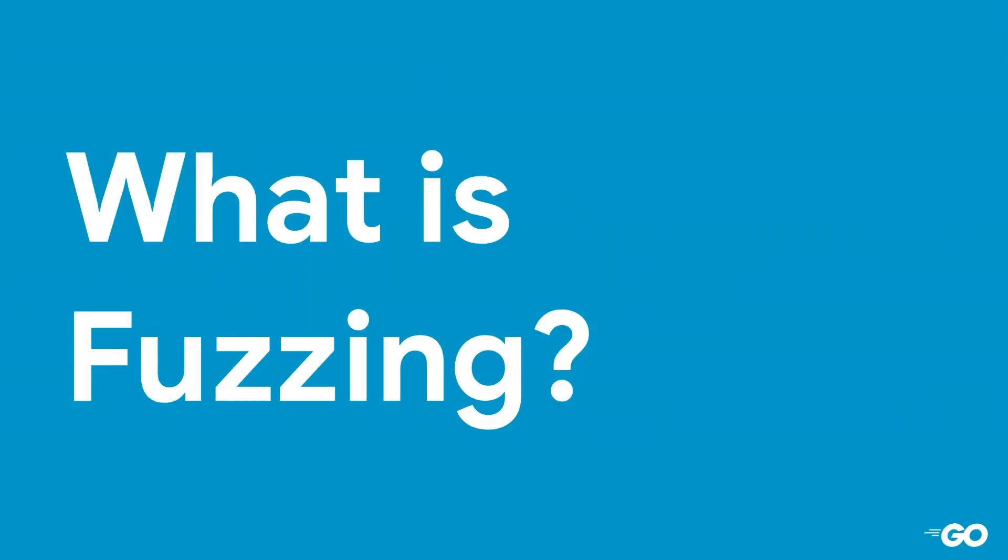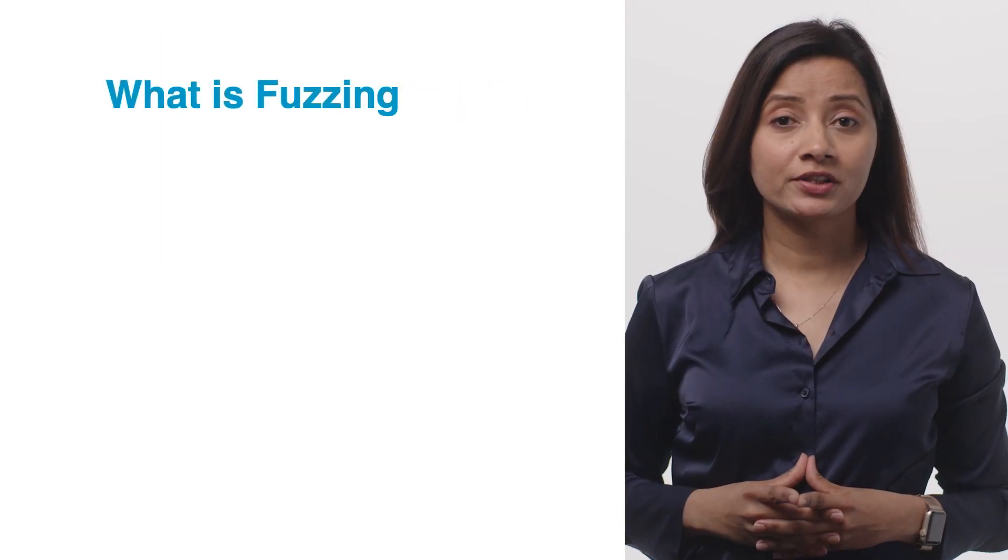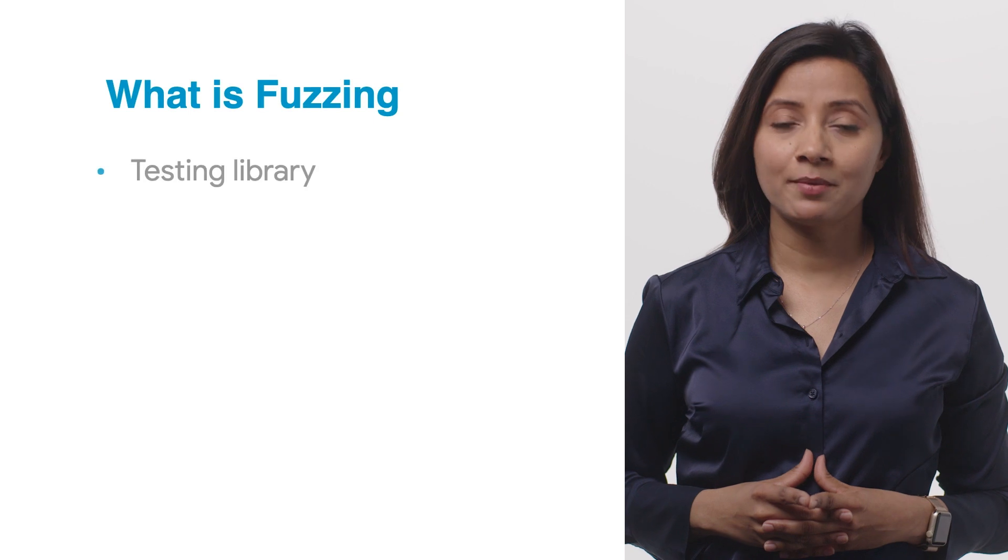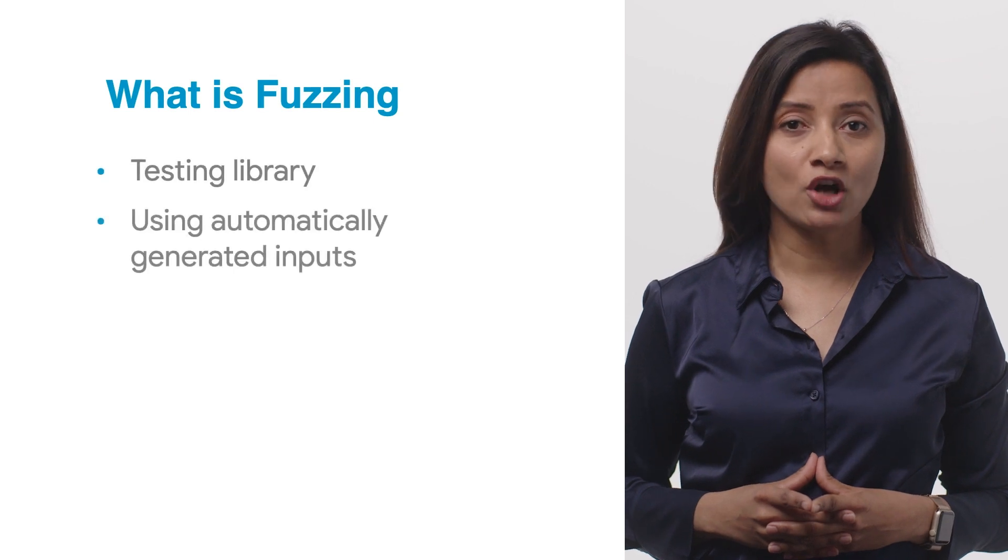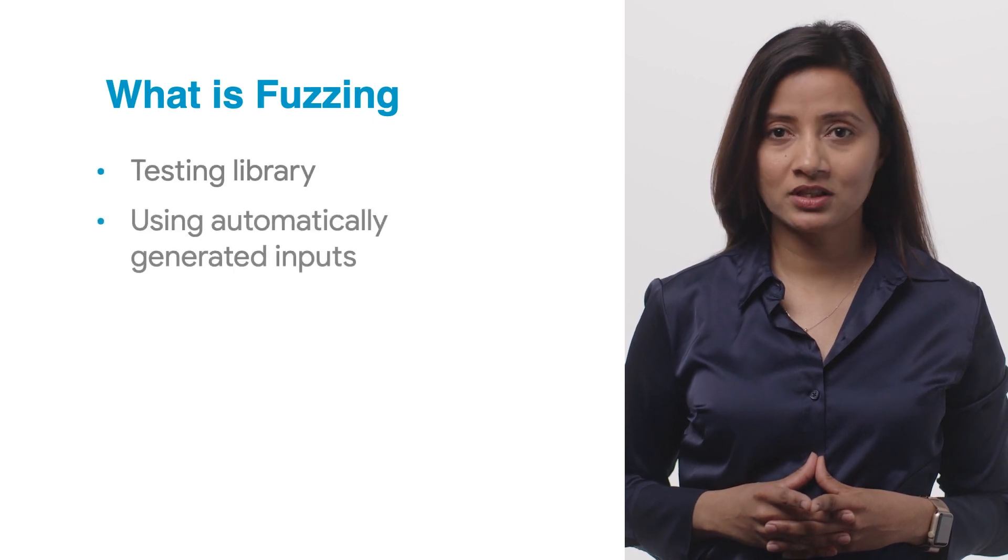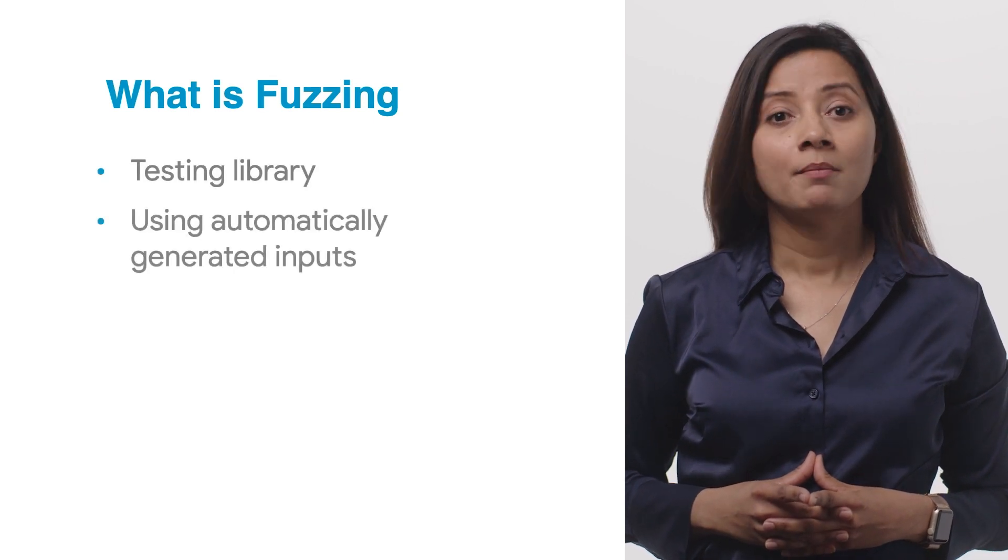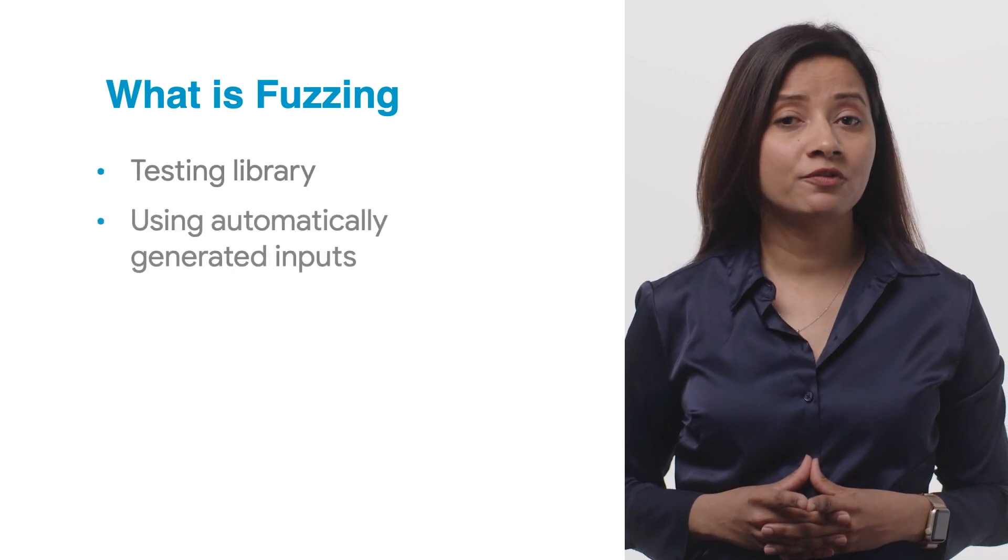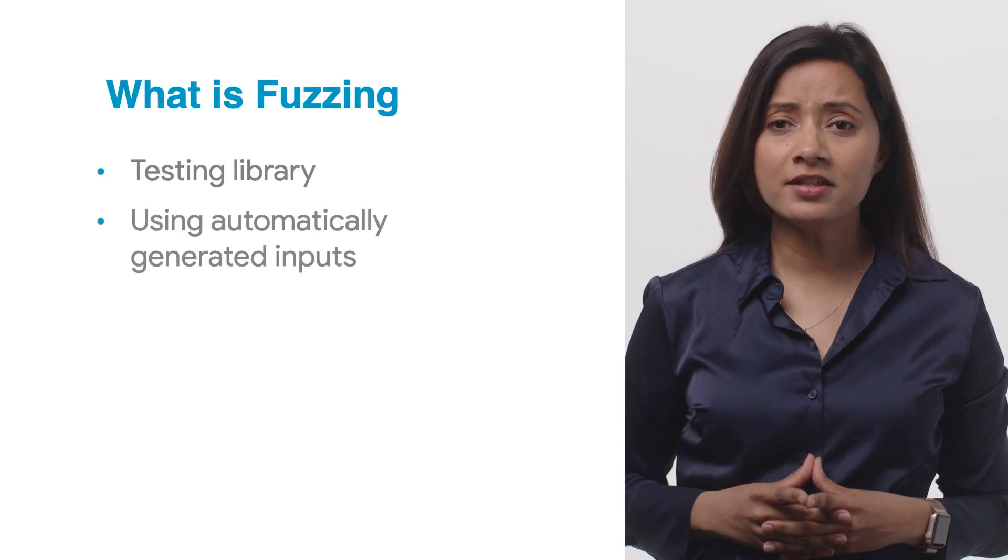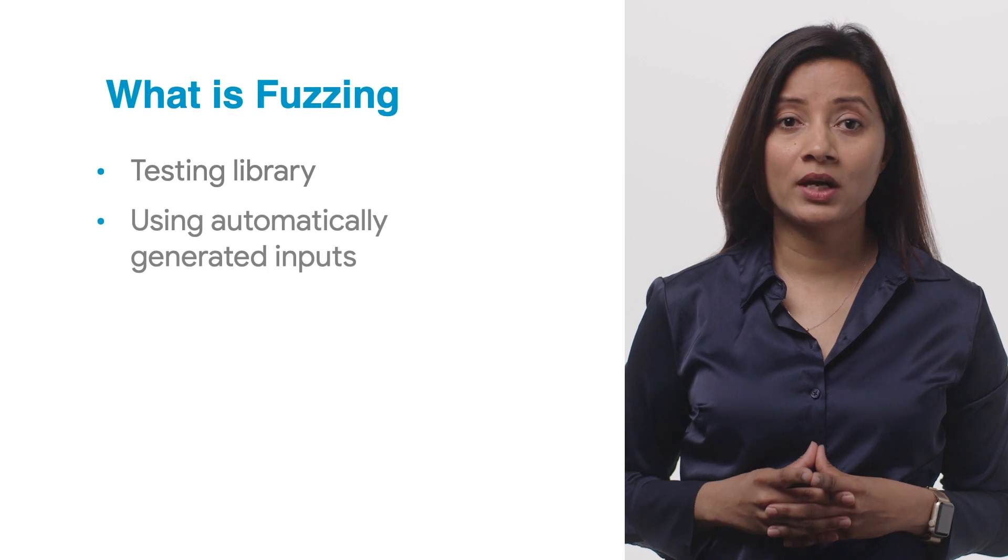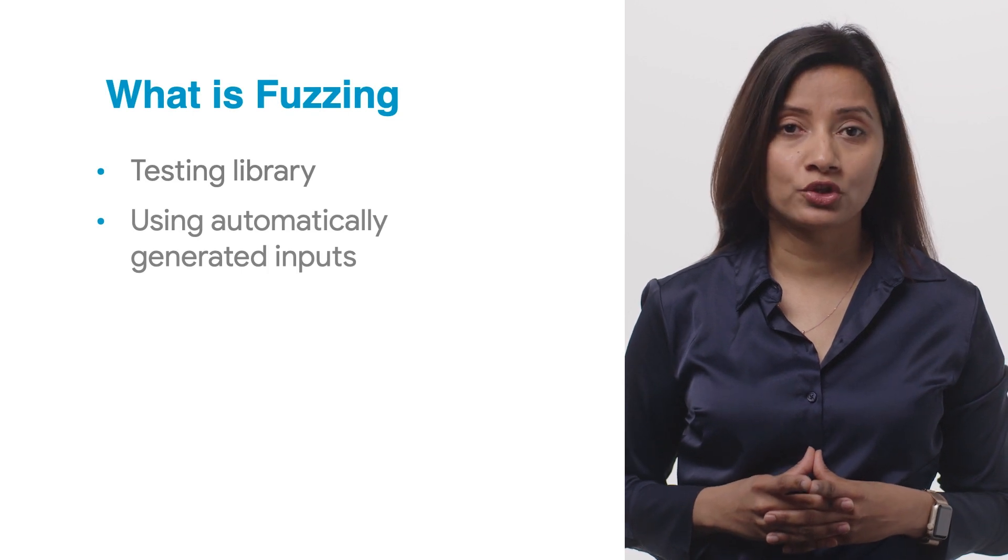First, let's define fuzzing. Fuzzing is the process of testing your library using automatically generated inputs by using coverage feedback and other signals to guide the test generation.